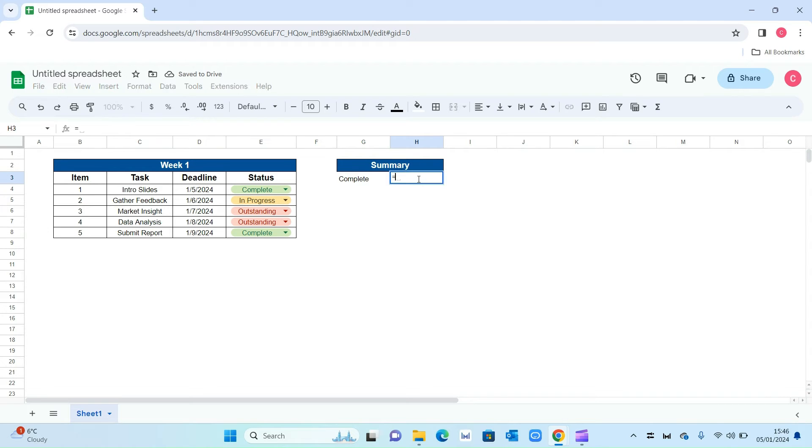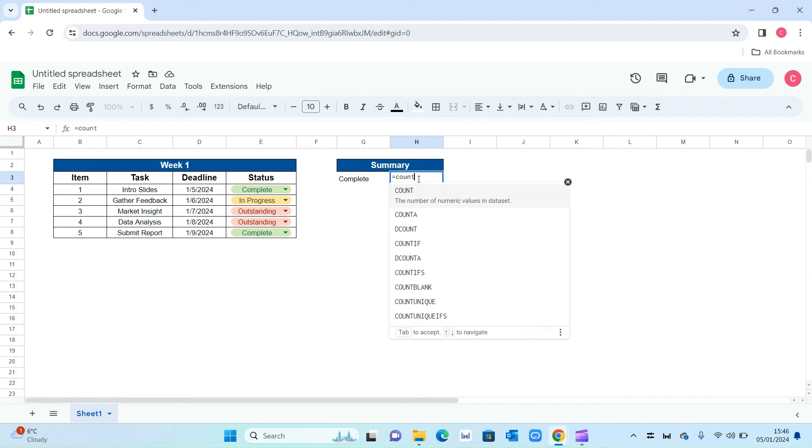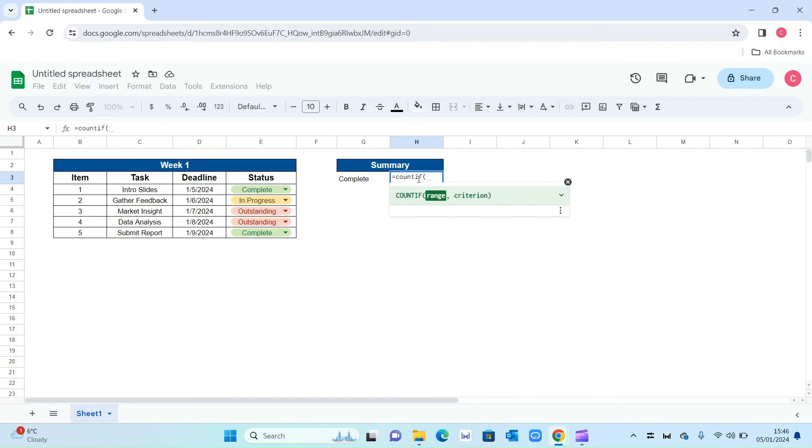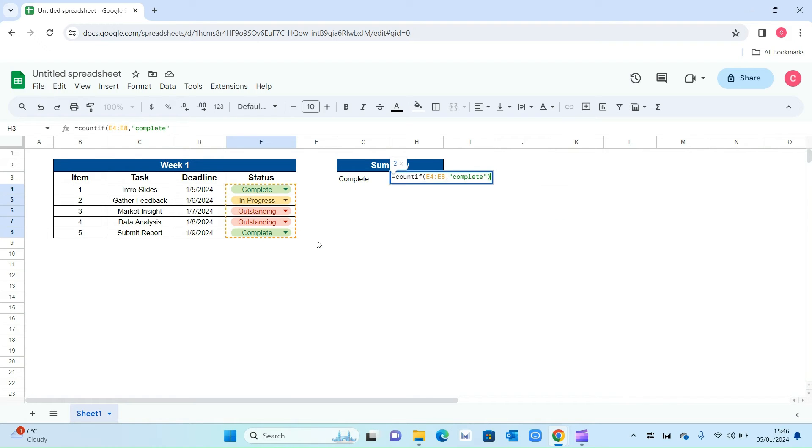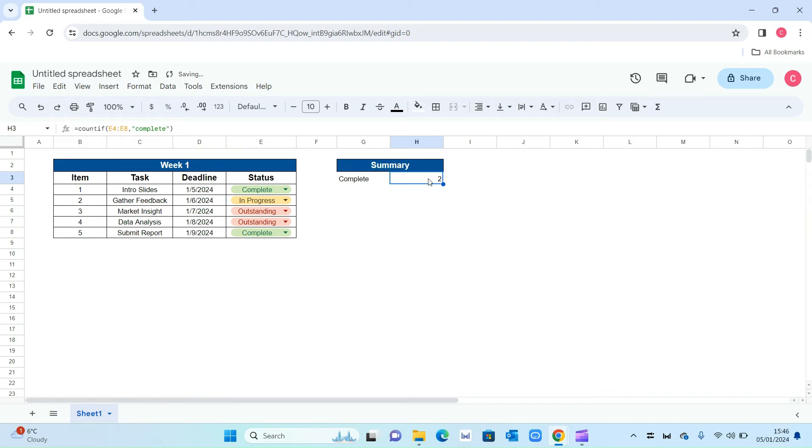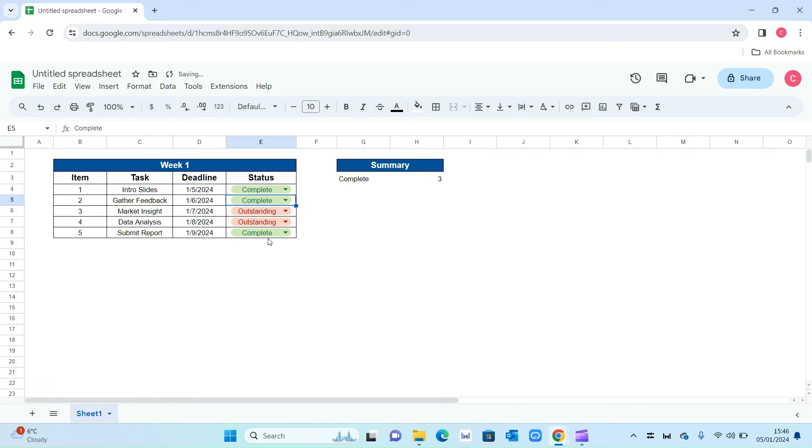The formula will be equals COUNTIF open bracket, then select your range which will be all these dropdowns, then comma. Put the speech mark, then type in the word complete, and then speech mark again. Close the bracket and press enter. This is counting the number of times we've selected complete from the dropdown. If I change this to complete again, as you can see we've got three here and three here. I'll do the same for in progress and outstanding.